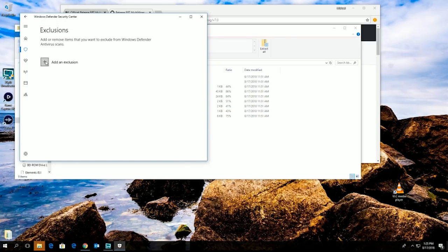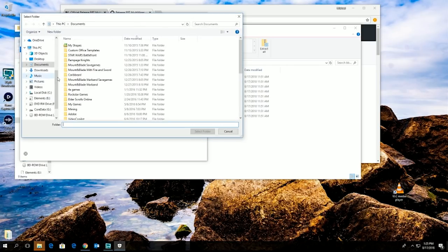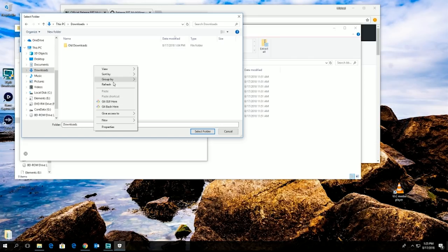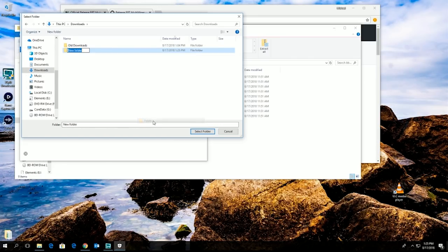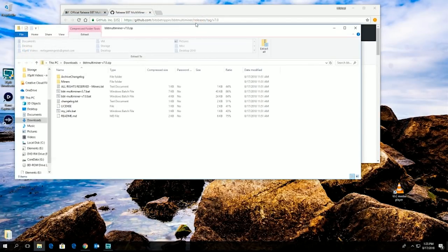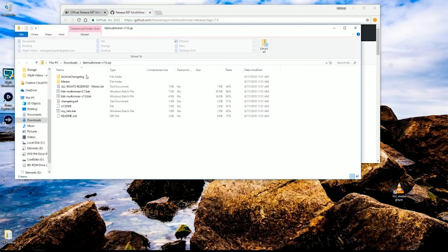Scroll down a little more and you're going to add exclusions. Add the exclusion, add a folder, and under your downloads, create a folder. Call it Miner or make whatever name you want, but we're going to name this Miner and then exclude that folder. So anything we move into that folder, we're going to say don't mess with that.